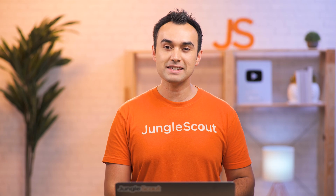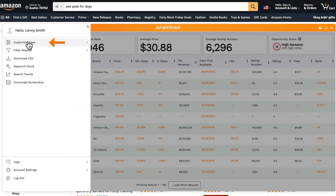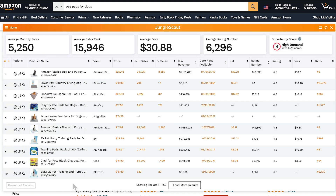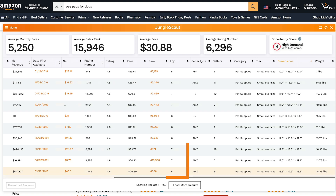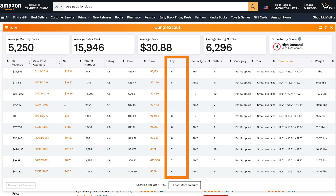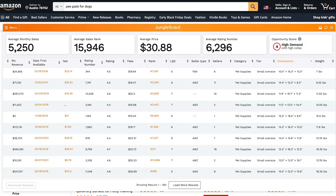Now let's talk about some of our menu items. You can even customize your view, adding additional columns. LQS stands for listing quality score. We rate all the listings between one and 10 based on the listing quality, with one being poor and 10 being great. This is factoring in their title, description, bullet points, and images.